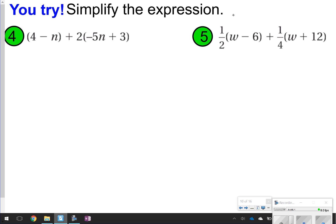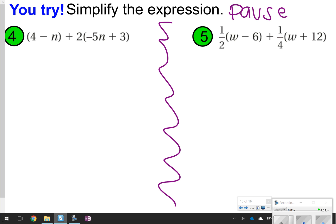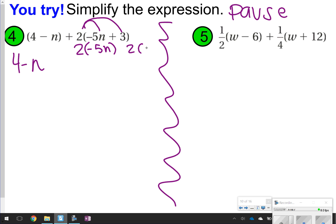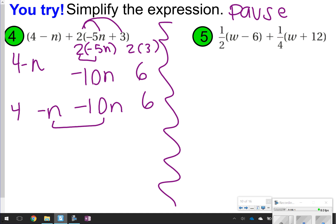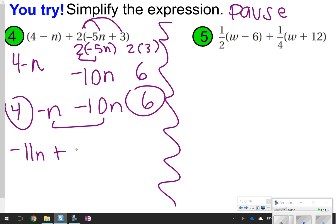These next two you're going to try, so pause the video, make sure you are distributing what needs to be distributed, then click play. For number 4: in the first parentheses, 4 minus n, there's nothing being distributed, so just rewrite 4 minus n. In the second parentheses, distribute 2: 2 times negative 5n is negative 10n, and 2 times 3 is 6. So you have 4 minus n minus 10n plus 6. Combine like terms: negative n and negative 10n make negative 11n, and 4 and positive 6 make positive 10. The answer is negative 11n plus 10.